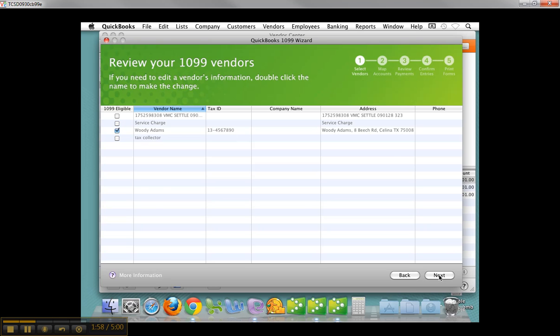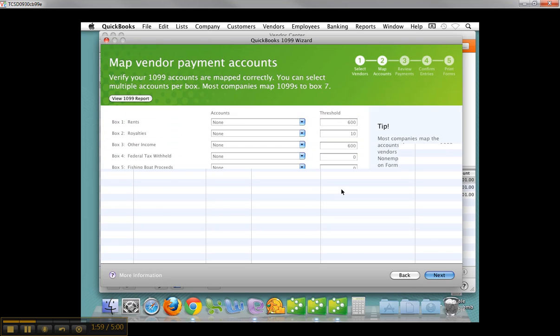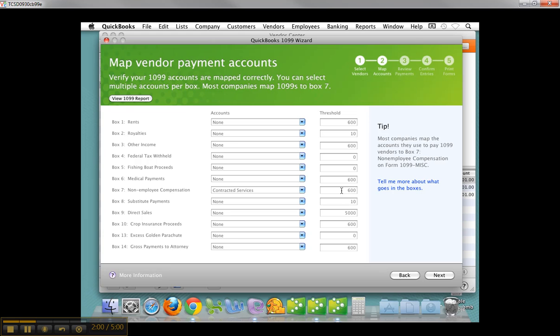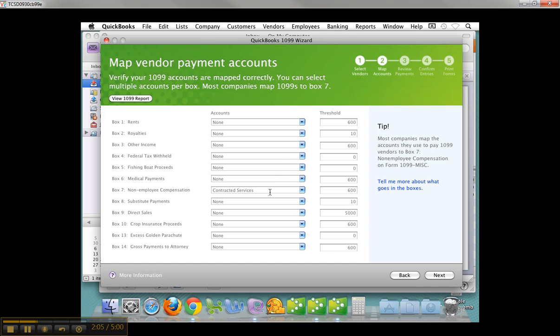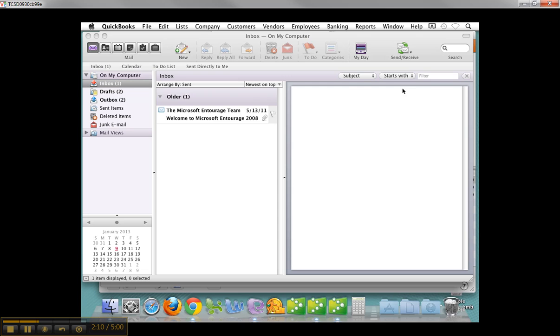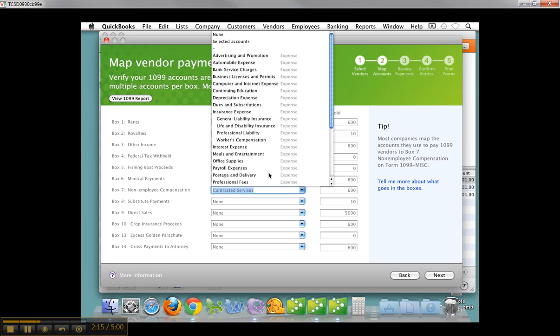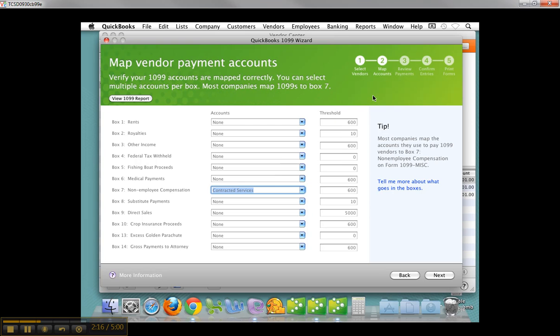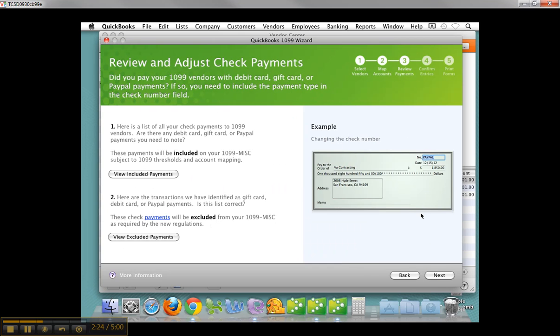If you're missing information, it'll let you know, and then the mapping of the accounts. What did I use to pay them? Well, I hit contracted services, which is a COGS account. You have all the accounts here, and you set that up there, and that's in box seven, non-employee compensation. I've seen people do rent and other things, but anyways, threshold's 600.